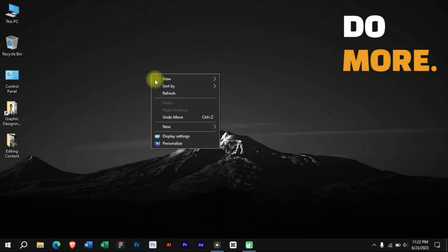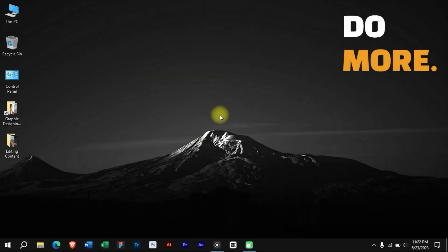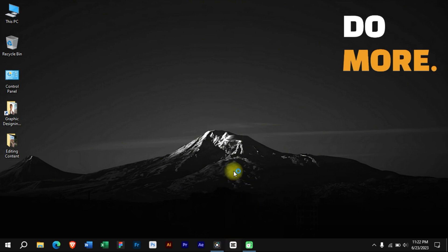Welcome to Creative Suit Tutorials YouTube Channel. Today we will learn how to do studio-like voiceovers in CapCut PC.